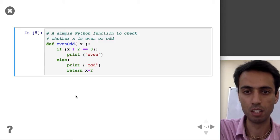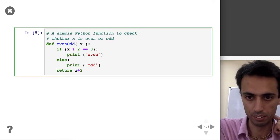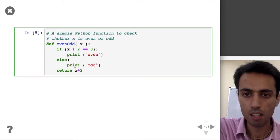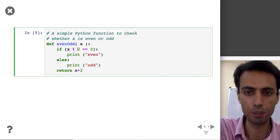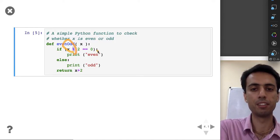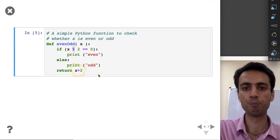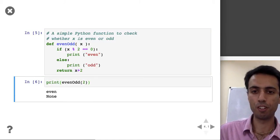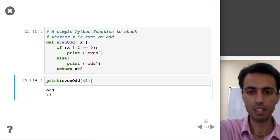Here's another example of a function that does an action and returns a value. This function finds out whether X is an even or odd number. We divide by 2 and find the remainder using the modulo operator. If the remainder is zero, we say it is an even number; otherwise it is odd. We are also returning an arbitrary value X plus 2.